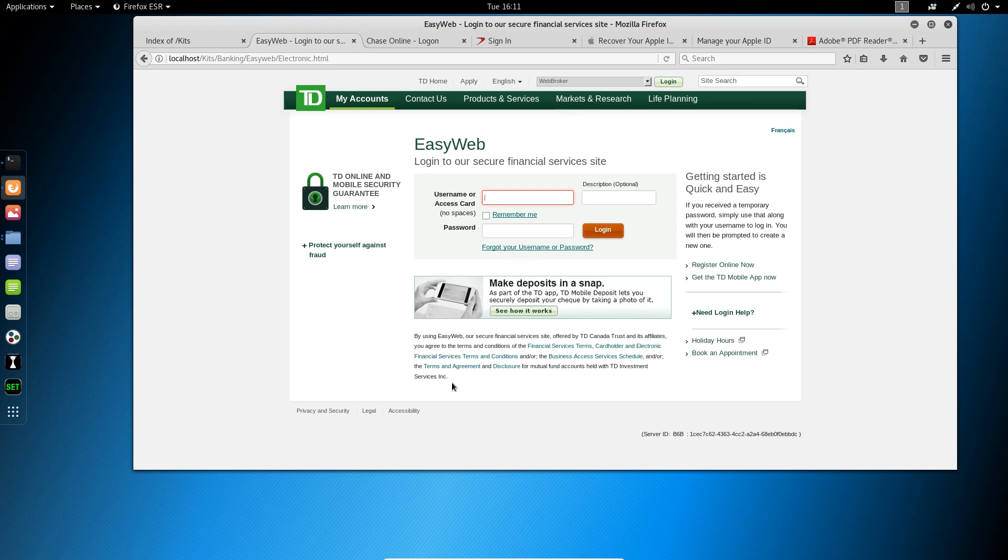And at the time this kit was active, this is what the TD website looked like. So they were very, very susceptible to phishing because they cloned it almost exactly.